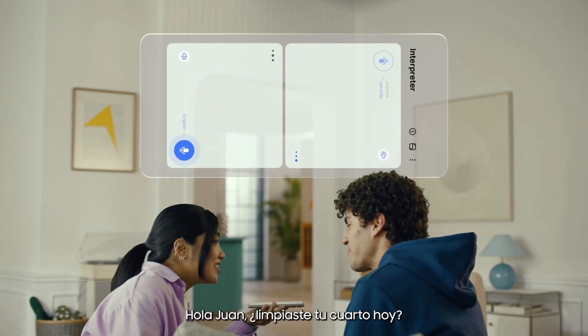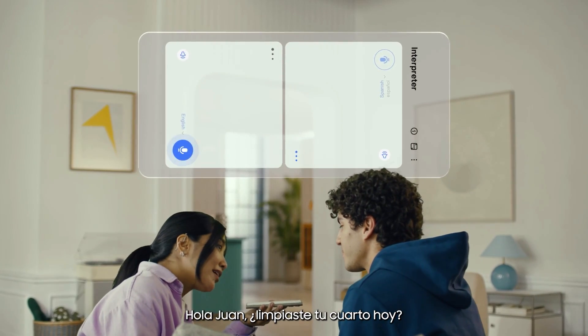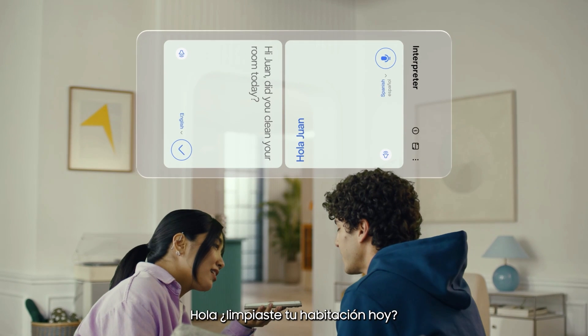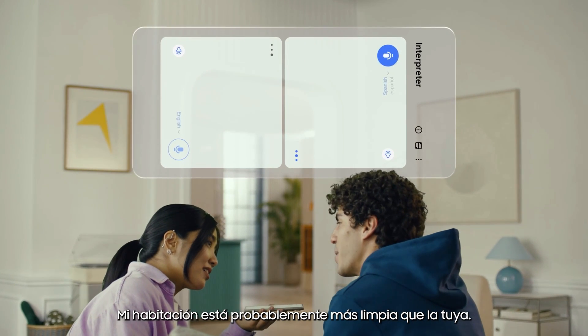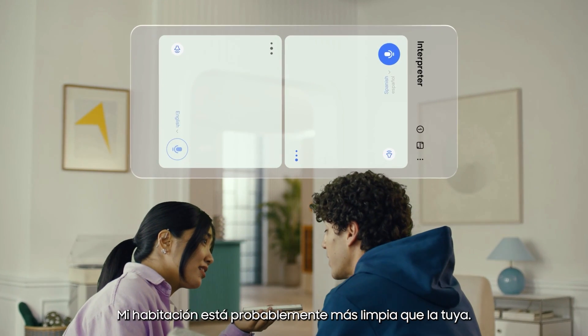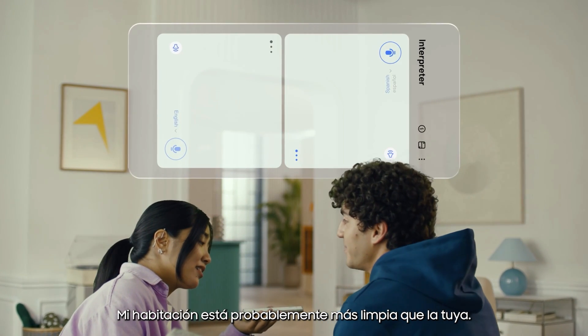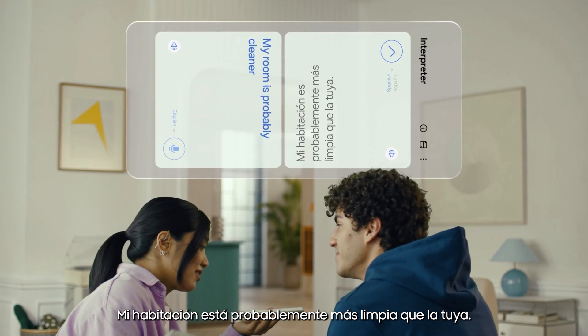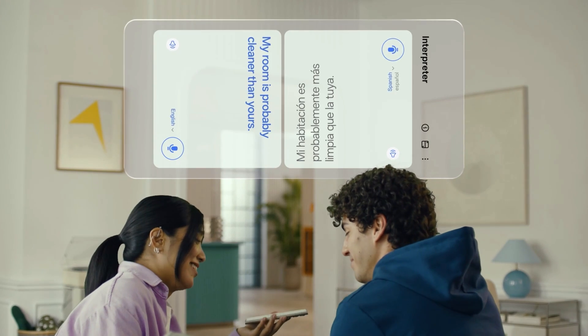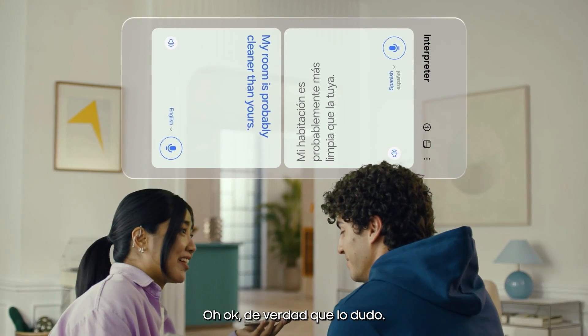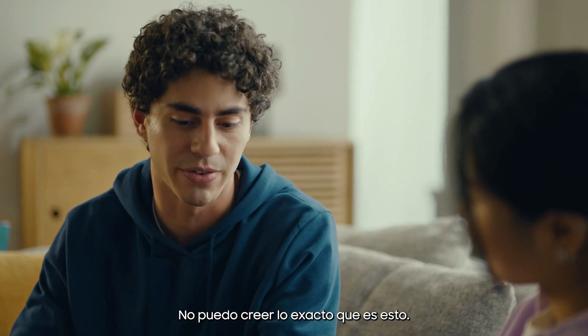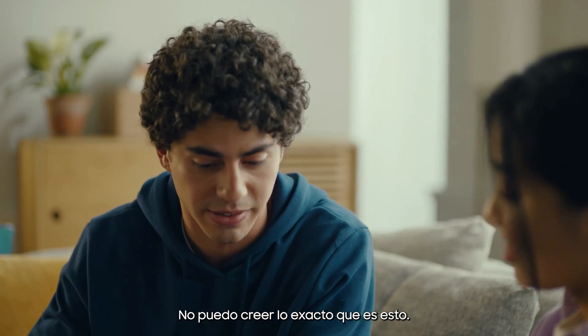Hi Juan. Did you clean your room today? Hola. ¿Limpiaste tu habitación hoy? Mi habitación probablemente está más limpia que la tuya. My room is probably cleaner than yours. I truly doubt that. I can't believe how accurate this is.